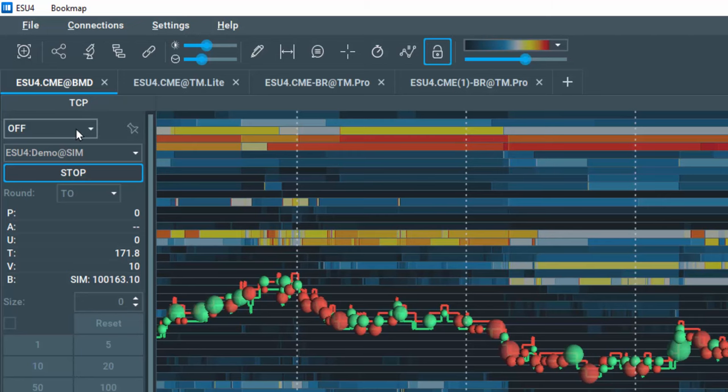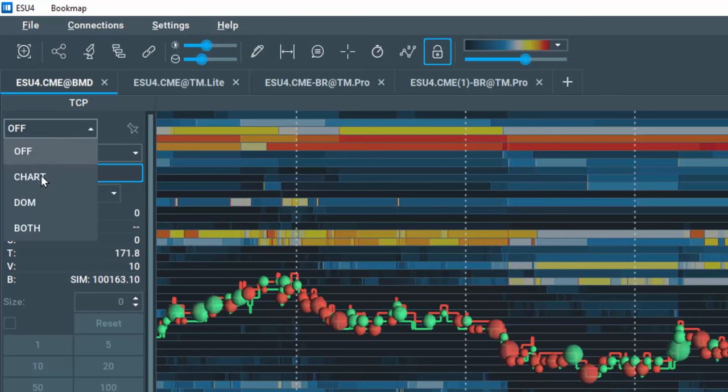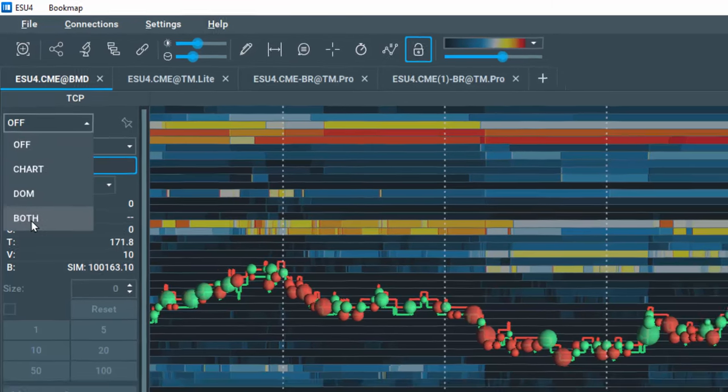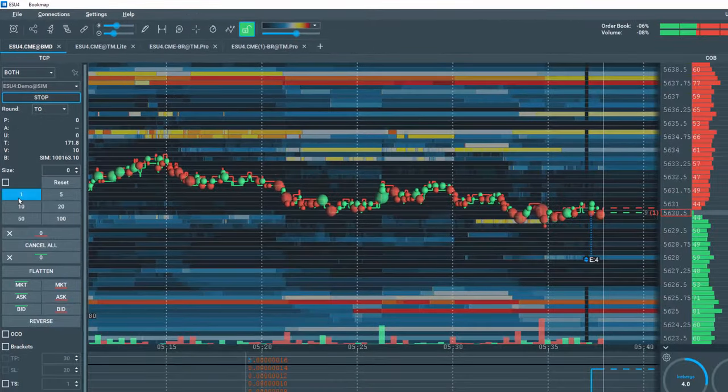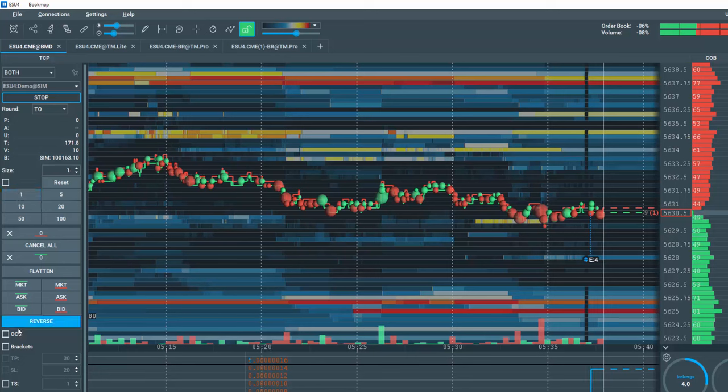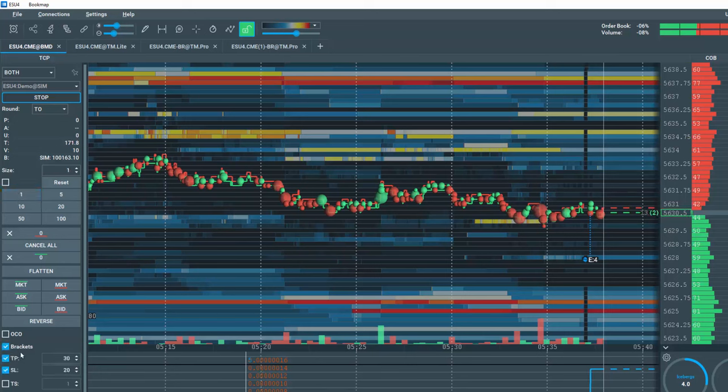Next, select trading from the dome, chart or both. Select your size and order types and begin trading in your Demo account.